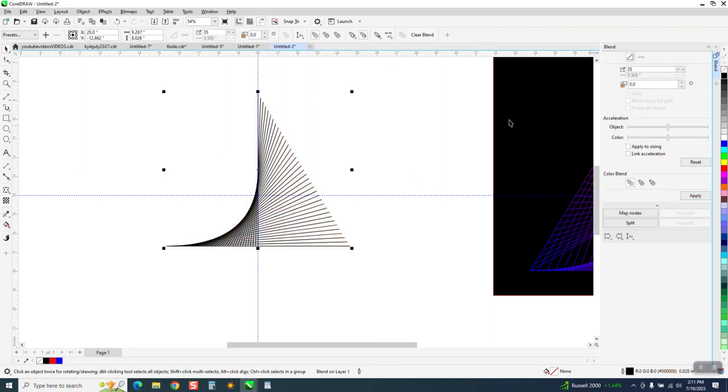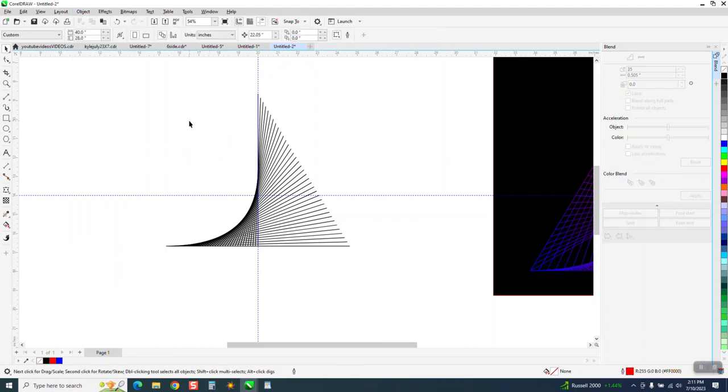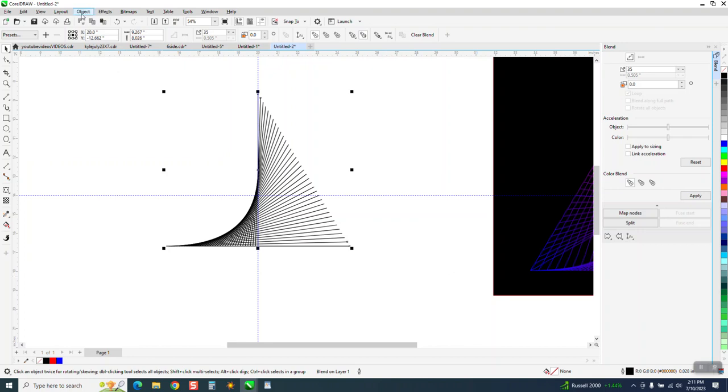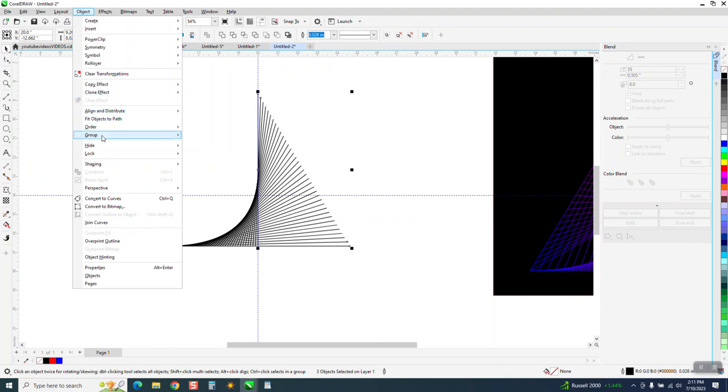Now, let's go ahead and make it black. The next thing I would do is go to object and, well, you can't do it because it's a blend, so we need to select it all. Go to object and break the blend apart. I'm going to go ahead and go to object and ungroup it.